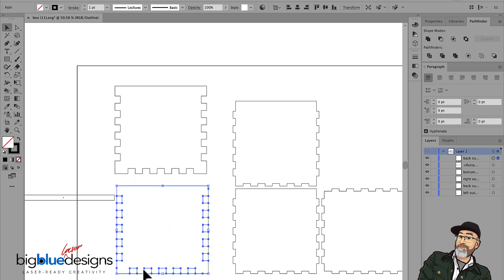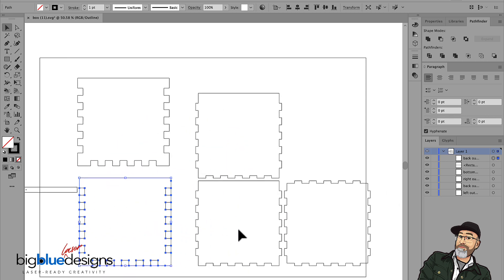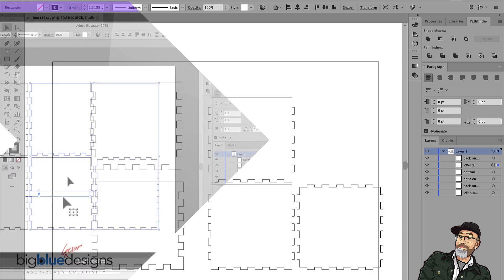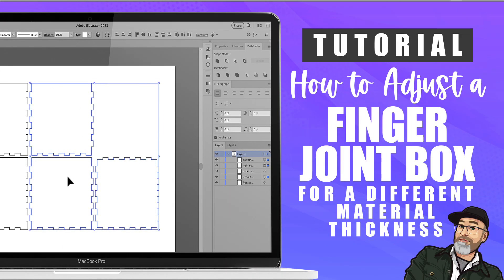And then I'll make the same adjustments to these two here and copy and paste one and then just adjust this one. And I'm all done adjusting this entire box from eighth inch to quarter inch.